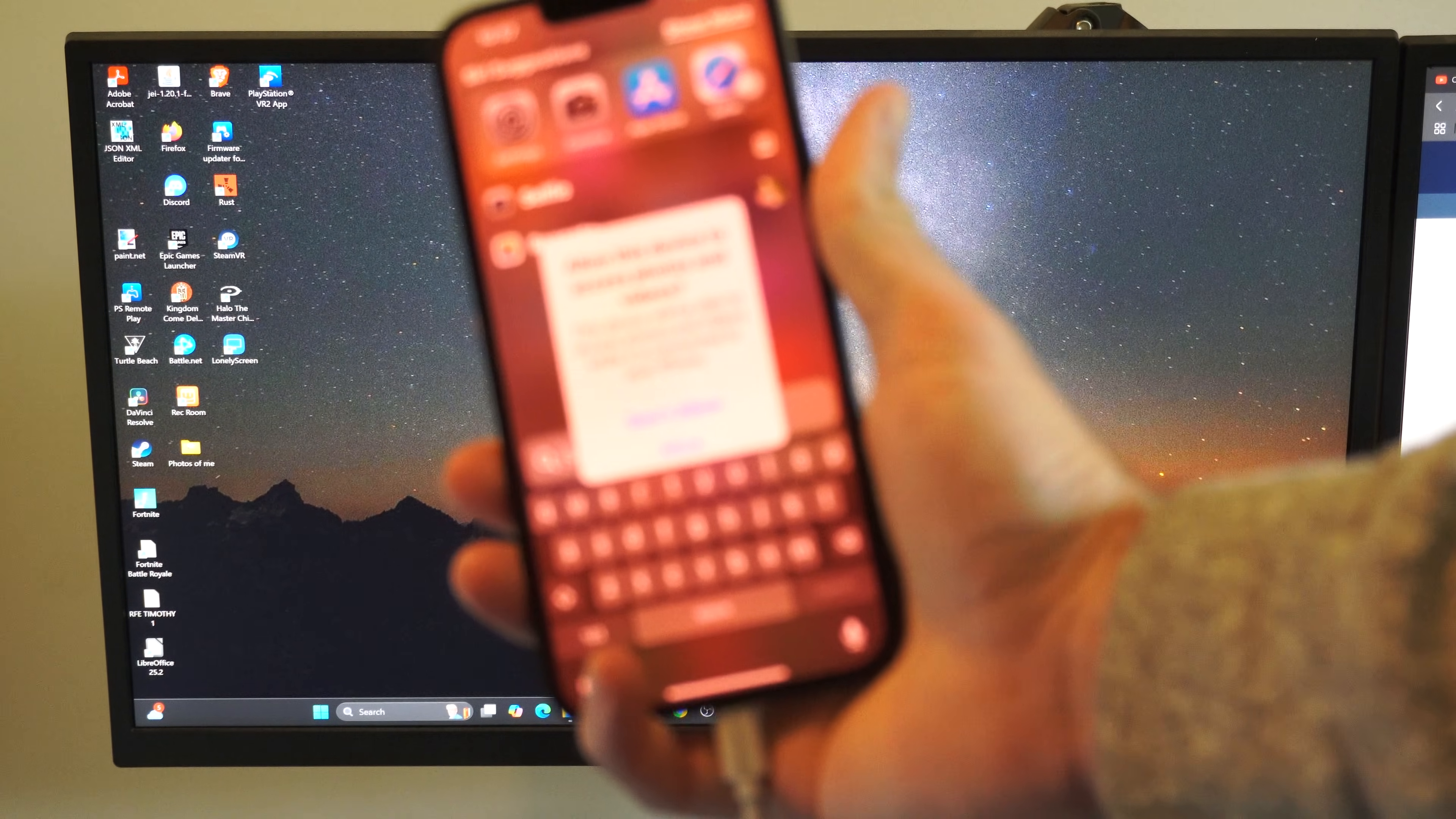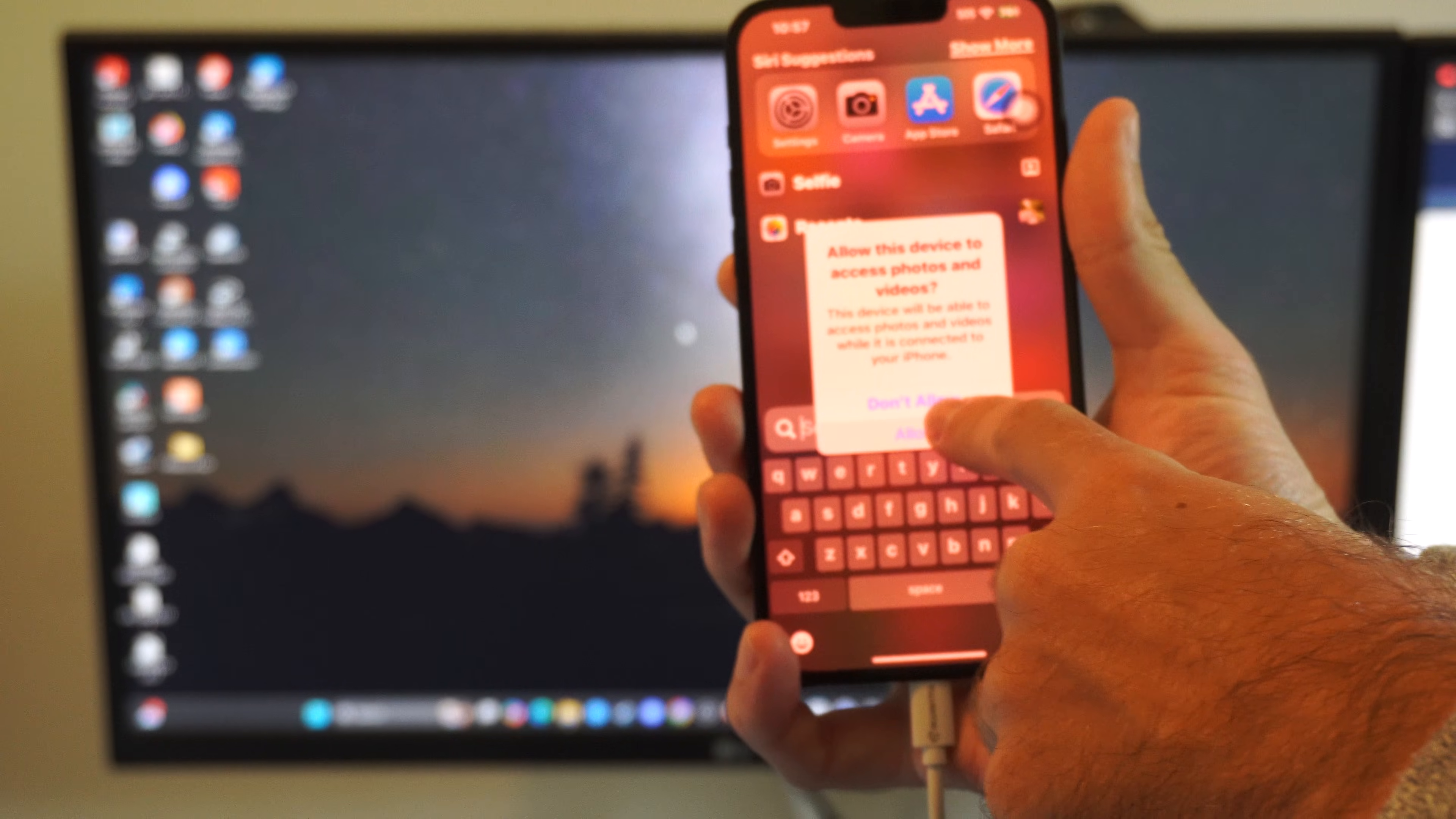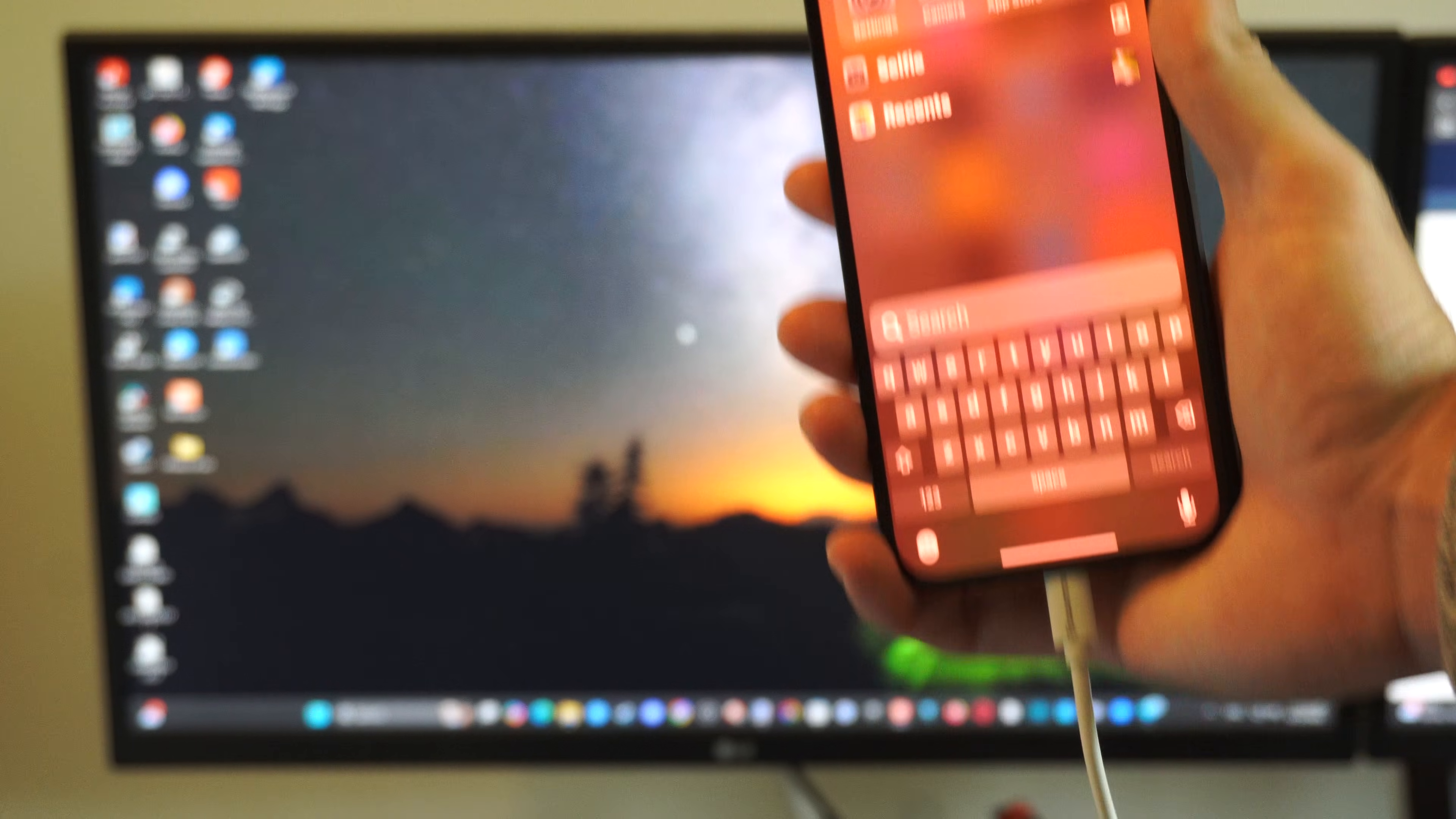Now when we plug it in, there's something on the screen that we need to select. We need to tap allow right here. If this doesn't pop up, unplug your iPhone and then plug it back in. That should prompt it.